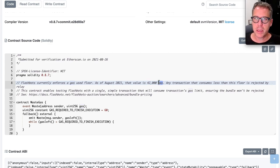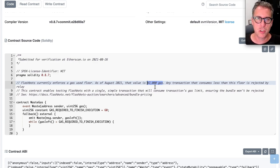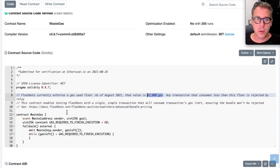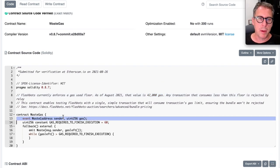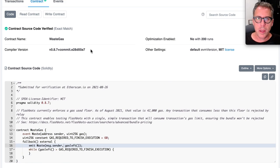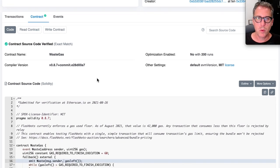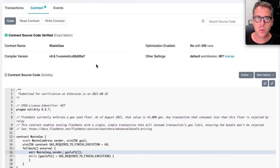One of the things the Flashbots relay confirms before sending the bundle to the miner is that a bundle uses enough gas to be interesting to the miner. There is a minimum amount of gas — if you use less than that, the relay will give you an error saying please use more gas. This is not something that's actually extracting value, so this contract really just bypasses that check. Let's create a Flashbots searcher or bot which targets Waste Gas and lands real transactions on the Gorli network.